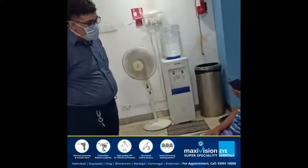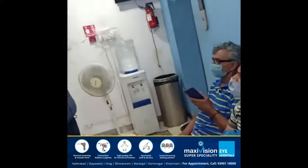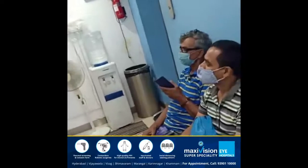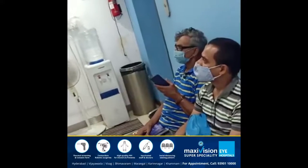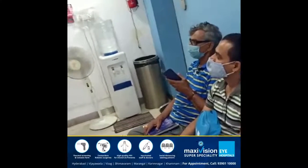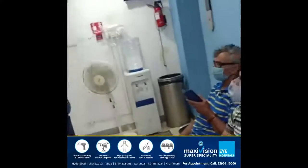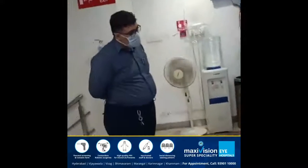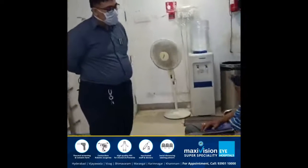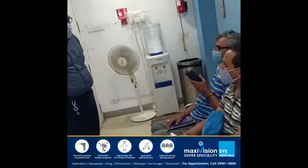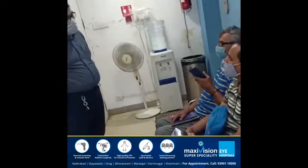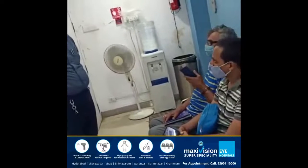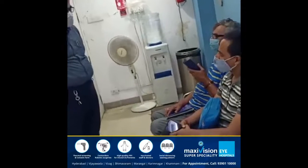I am going to check the security guard. I am going to check the patient's vitals. Open the procedure with the patient's symptoms.